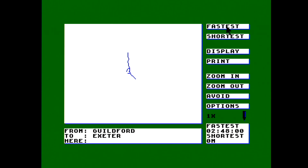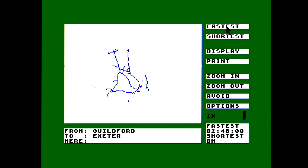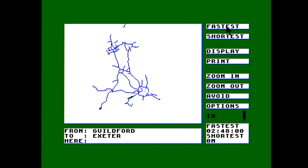How does the CPC do this? It uses an algorithm called A* — which, reading from Wikipedia, is a graph traversal and path search algorithm often used in many fields of computer science due to its completeness. It was first invented in 1968. And it's found a route! It's now drawing the map of where that route is.